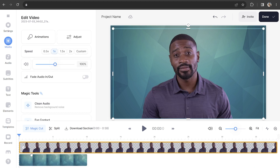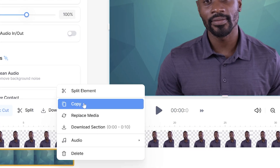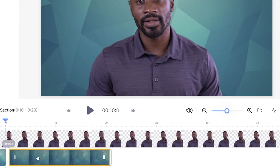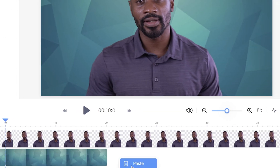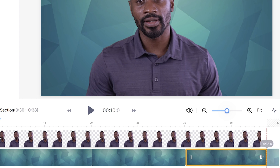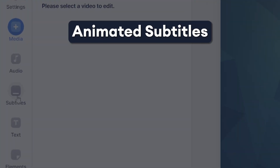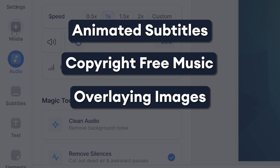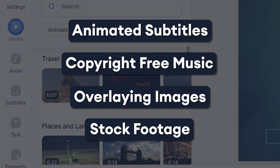If the stock footage isn't long enough to last the length of the video, just copy and paste the same piece of stock footage over and over again in your timeline, then trim off any excess footage by pushing it over to the left. You can also completely customize your talking AI avatar video in Veed by adding animated subtitles, copyright-free music, overlaying images, and stock footage.